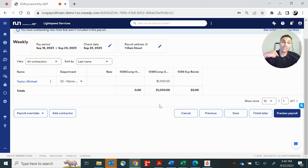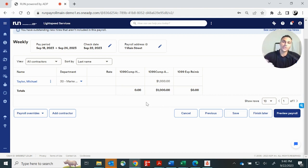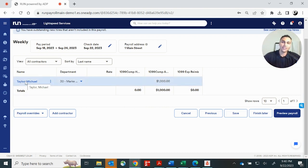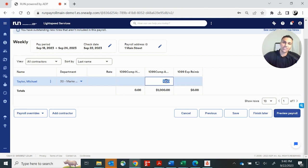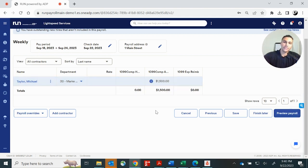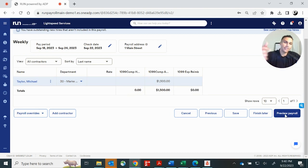This is going to bring us to our contractor screen. So this is where you're going to be able to see and manage your 1099 labor. In this case, we only have one 1099 on the payroll. And this laborer is receiving a thousand dollars in compensation. If you needed to make a change to that, you could just click in. Maybe it wasn't a thousand, maybe it was 1500. And then you click preview payroll.